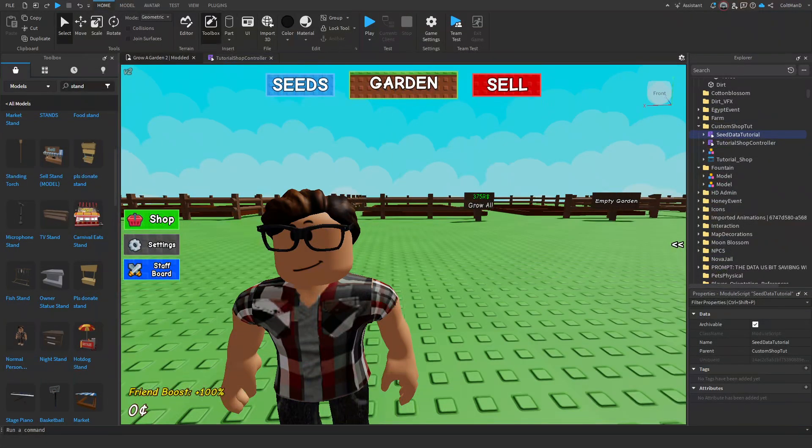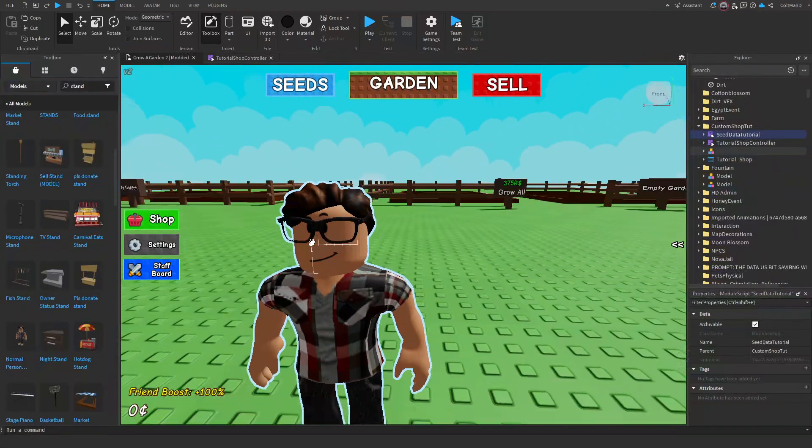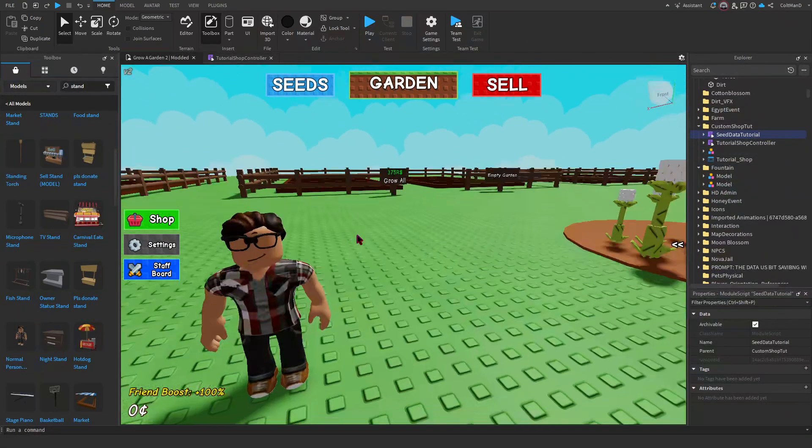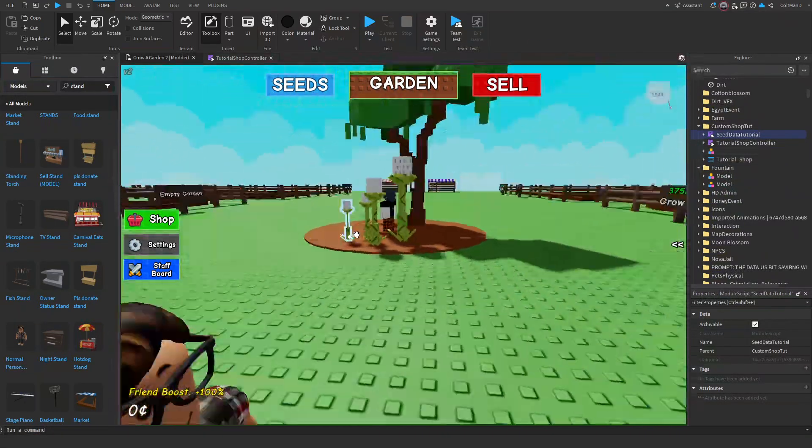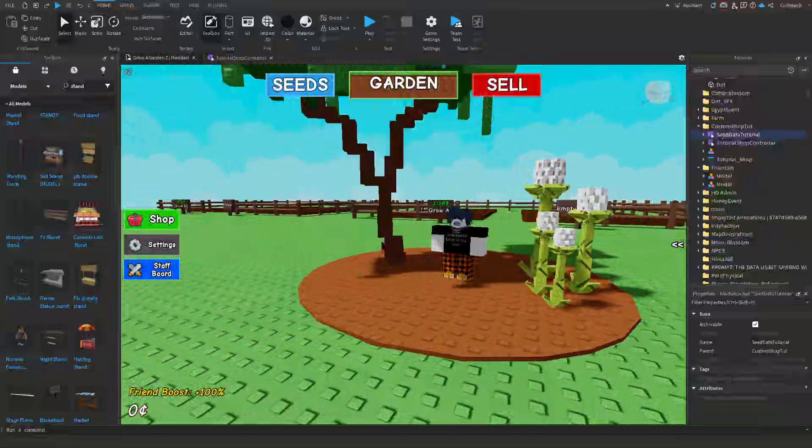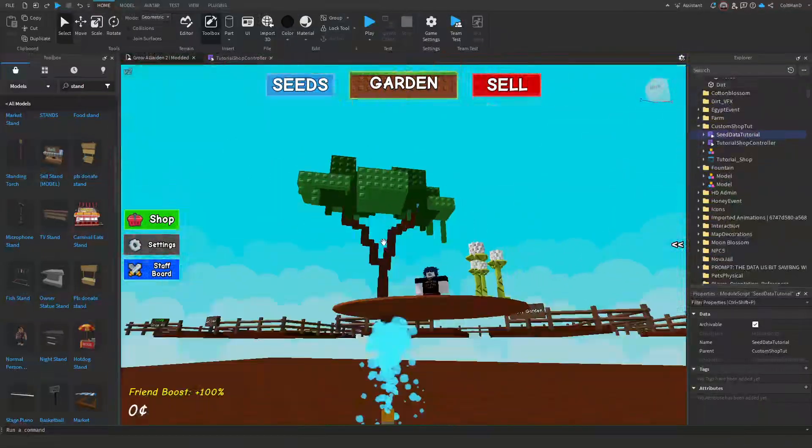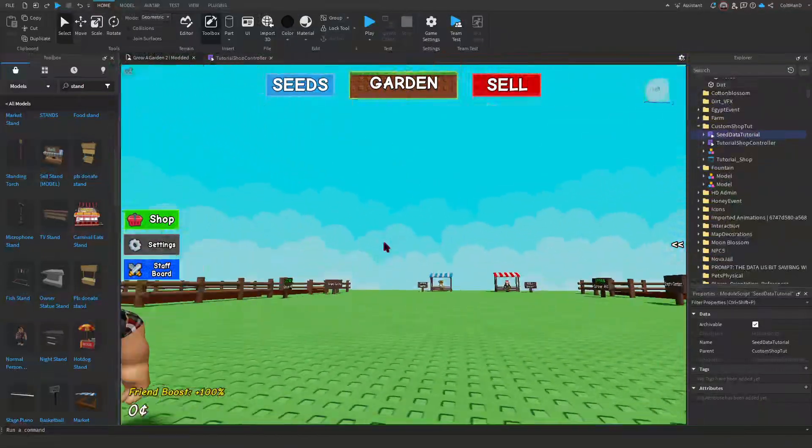Yo guys, welcome back to another video. You guys have been asking for this tutorial for a while, here you go. This is how to add a custom shop like I did right here for my update.